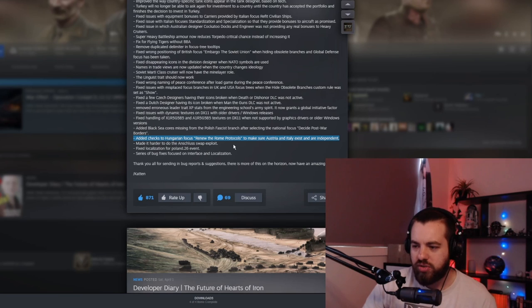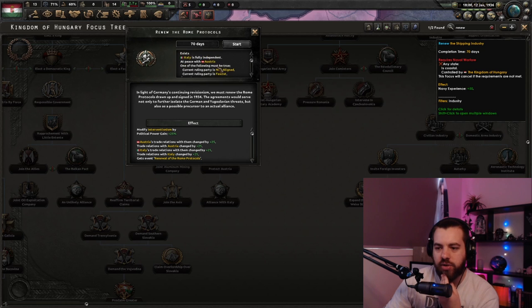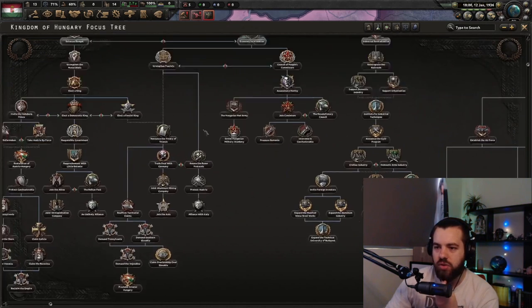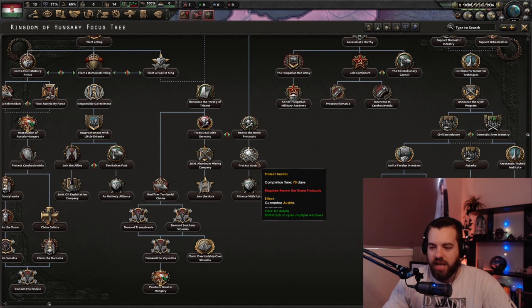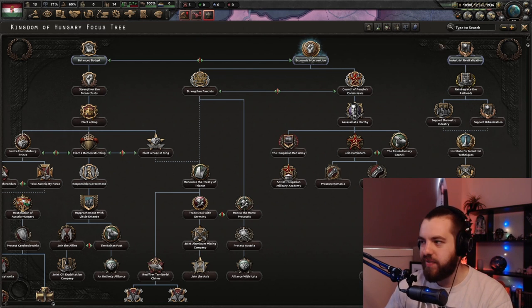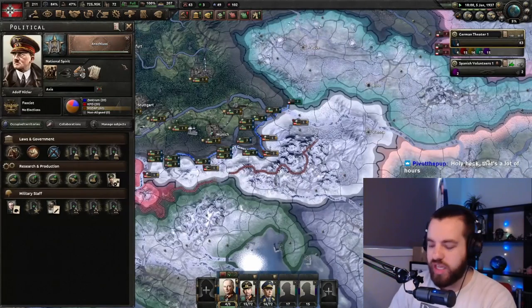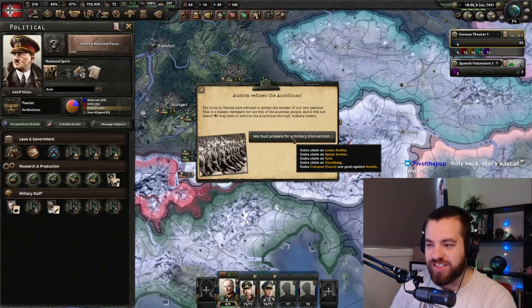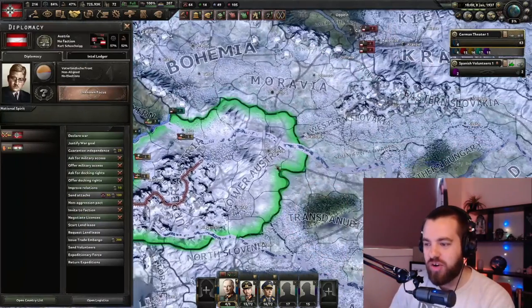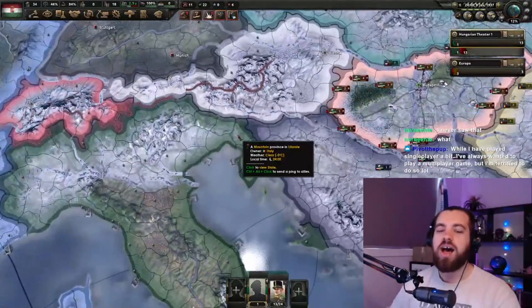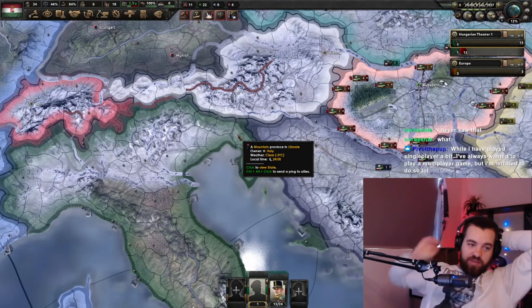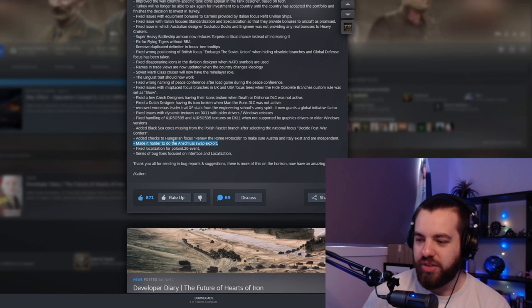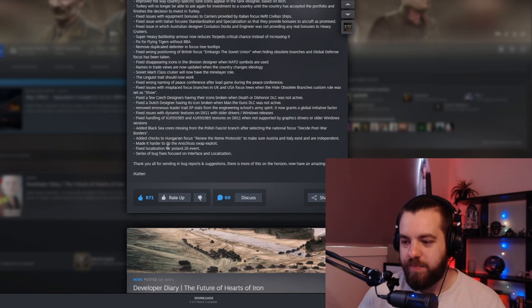Added checks to renew the Rome protocols to make sure Austria and Italy exist and are independent. Renew the Rome protocols. Ah, okay, cool. So Italy and Austria have to be, they have to be independent and at peace and exist. Right. So that means you'll be locked out if you can't go down here. Ah, so this allows you to guarantee Austria against Germany. Maybe that means that Austria will reject the Germans request of Anschluss. All right. So we are about to finish Anschluss. We can see how Austria responds. Austria refuses. Wow. That's really fucking cool. So I guess then if we declare war and Hungary has guaranteed, ah, that's really cool. Awesome. I'm a big fan of that made it harder to do the Anschluss swap exploit. Other people have already done videos on this, like feedback gaming's done a video on this. Go watch that if you want. I honestly, yeah, I won't cover what other people have covered already.